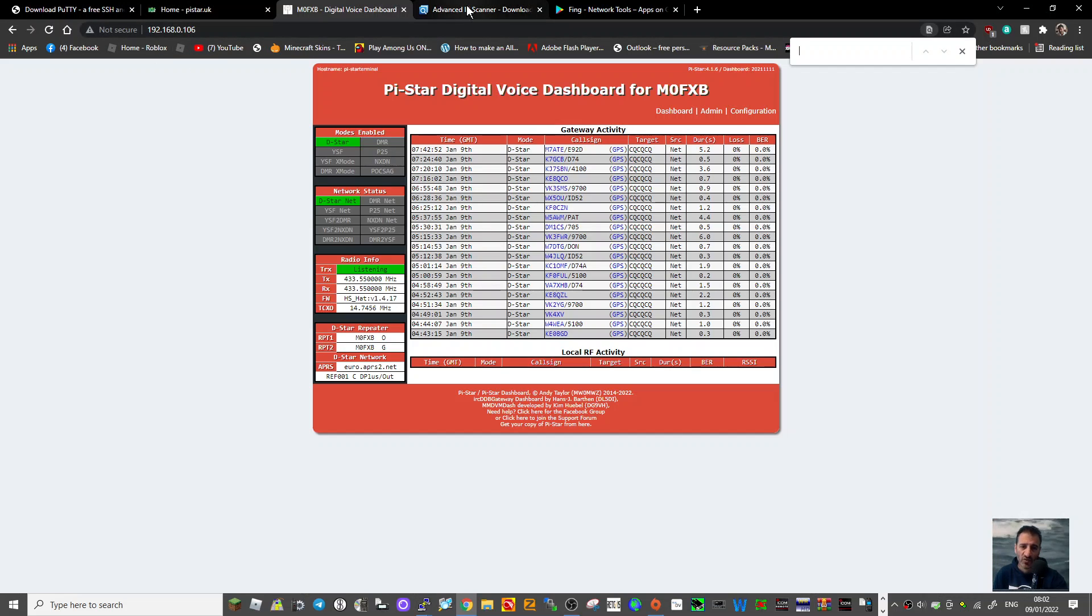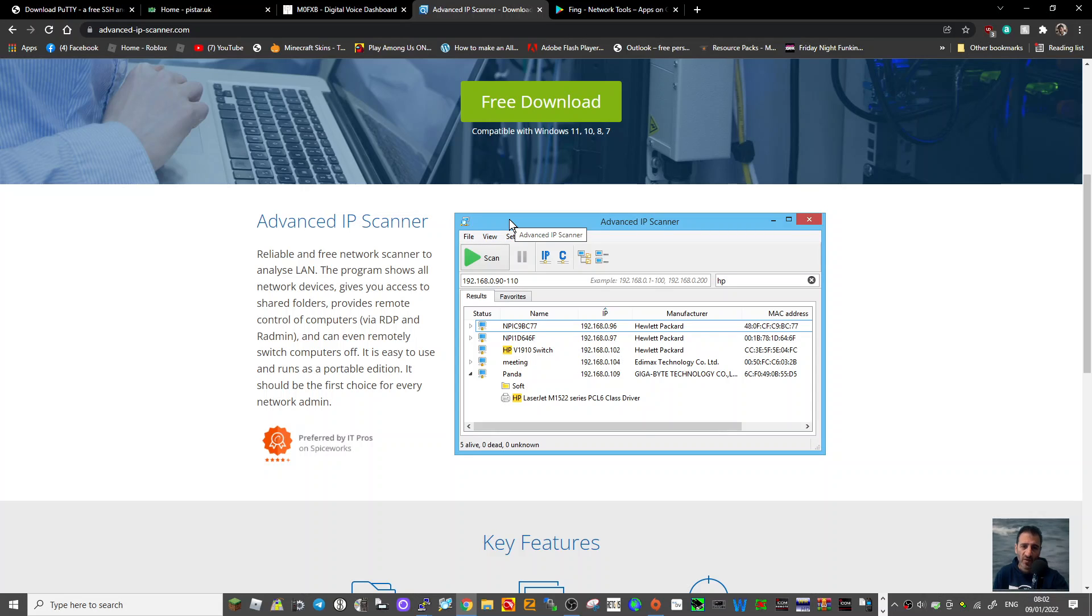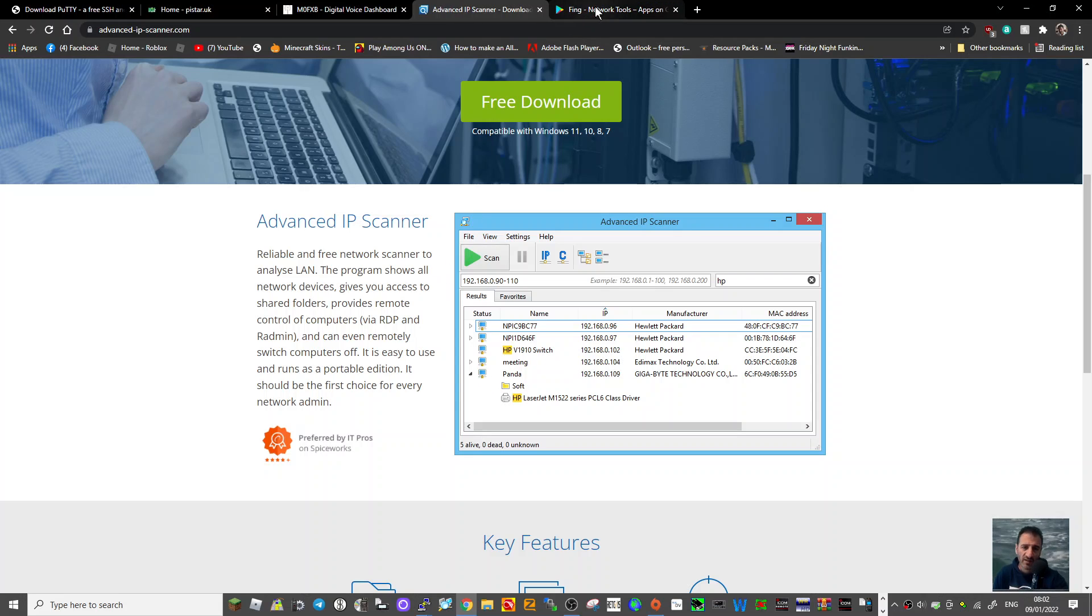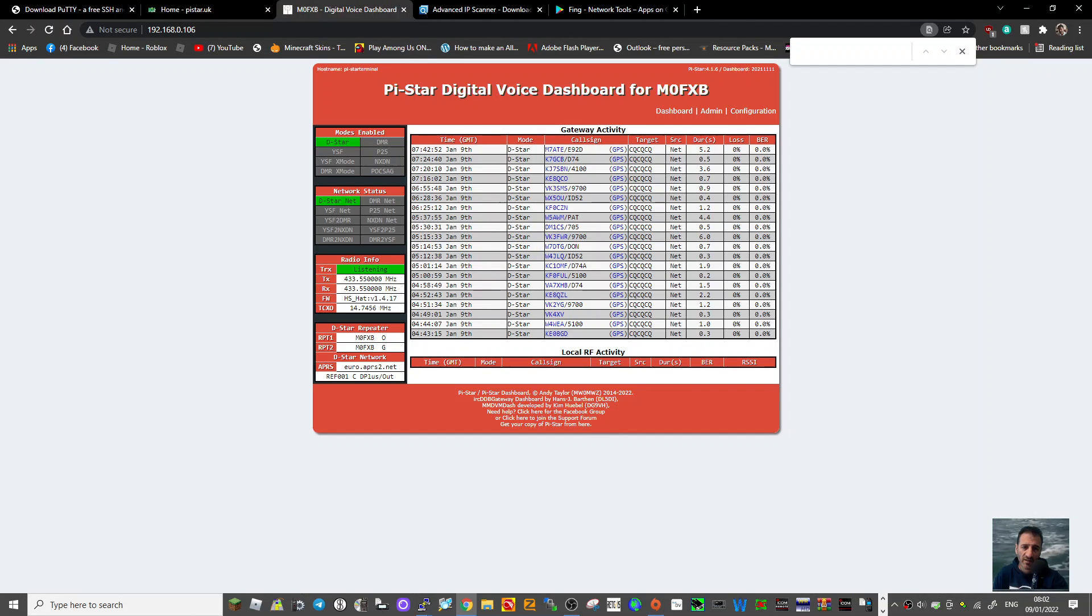I use two programs. One is called Advanced IP Scanner which scans your network and is free. You can find it here, it'll be called something like Pi-Star. The other one I use on my phone is called Fing. I'll put these links in the description. So back to my Pi-Star which is currently on reflector one Charlie D-Star.